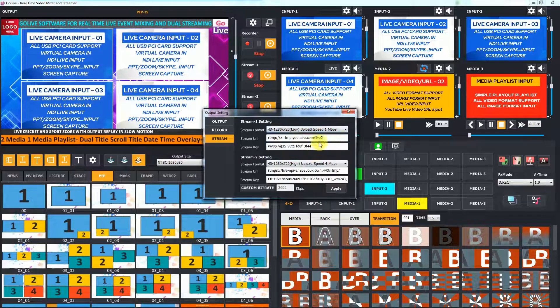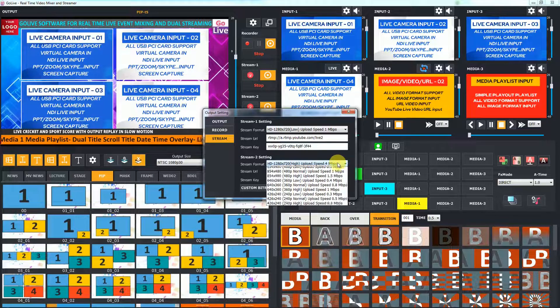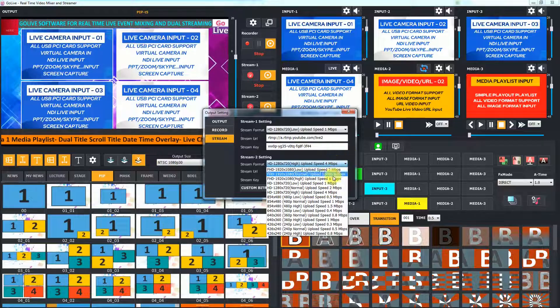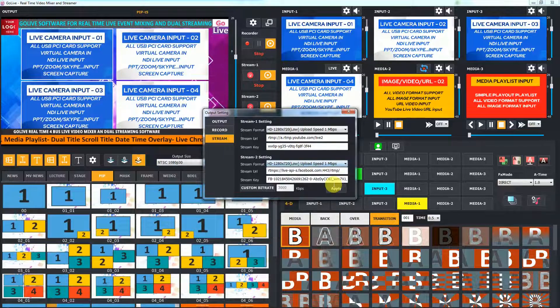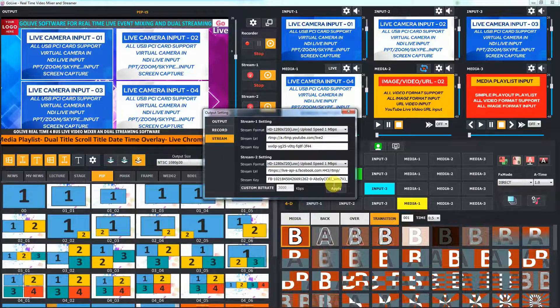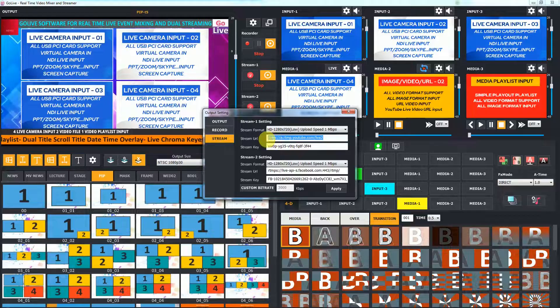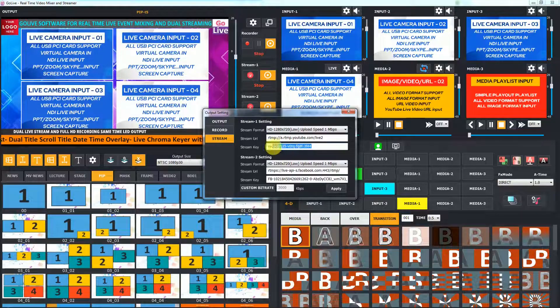We can set different resolution and bitrate separately for each streaming. Enter the URL and key from Facebook, YouTube, or any other streaming platform.